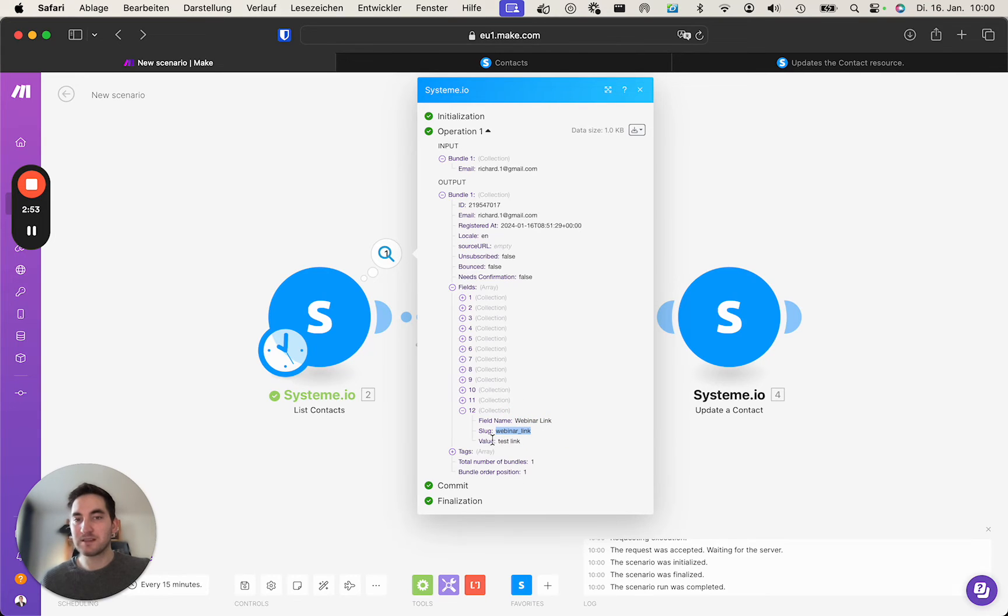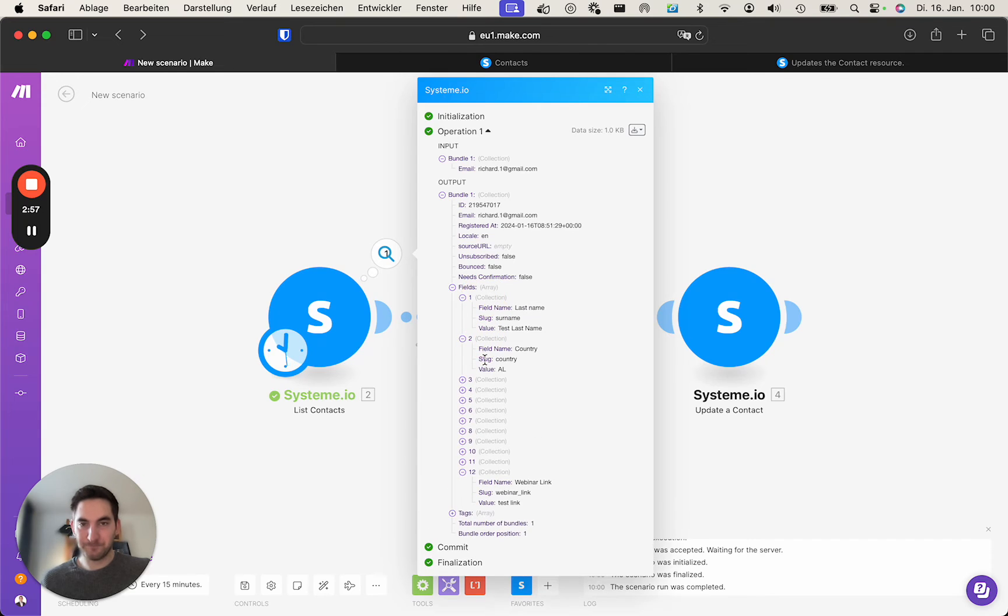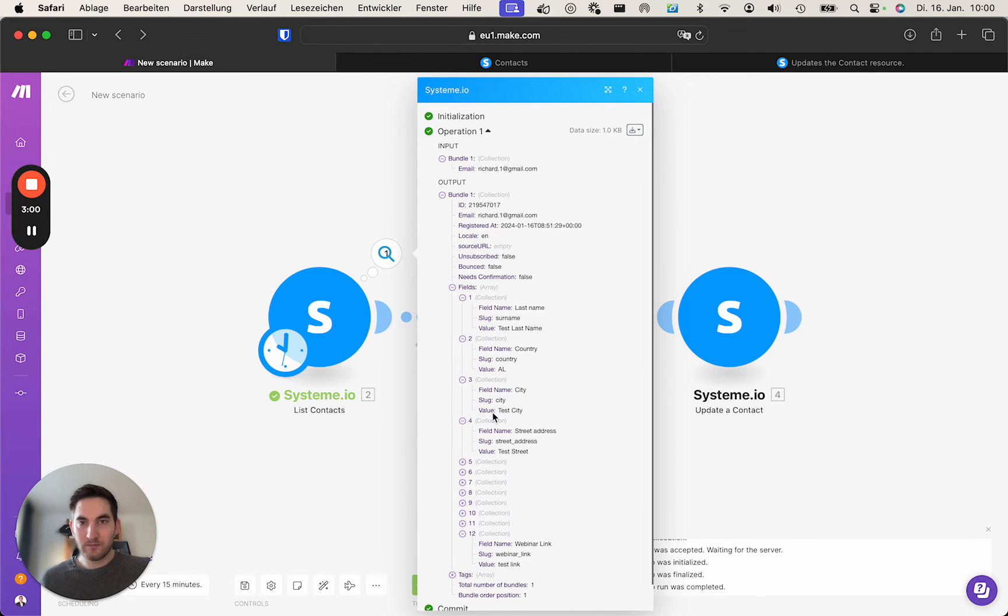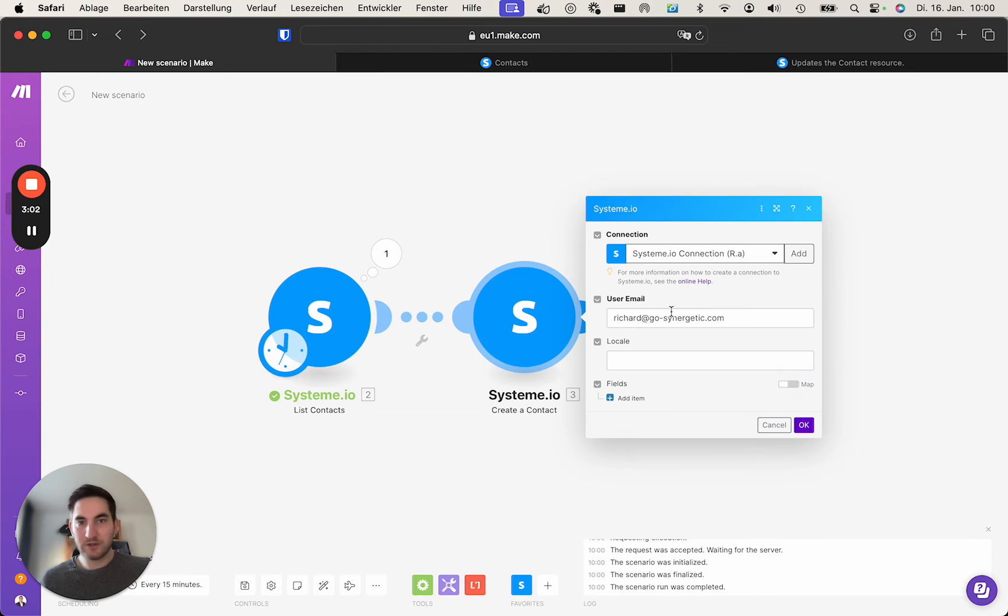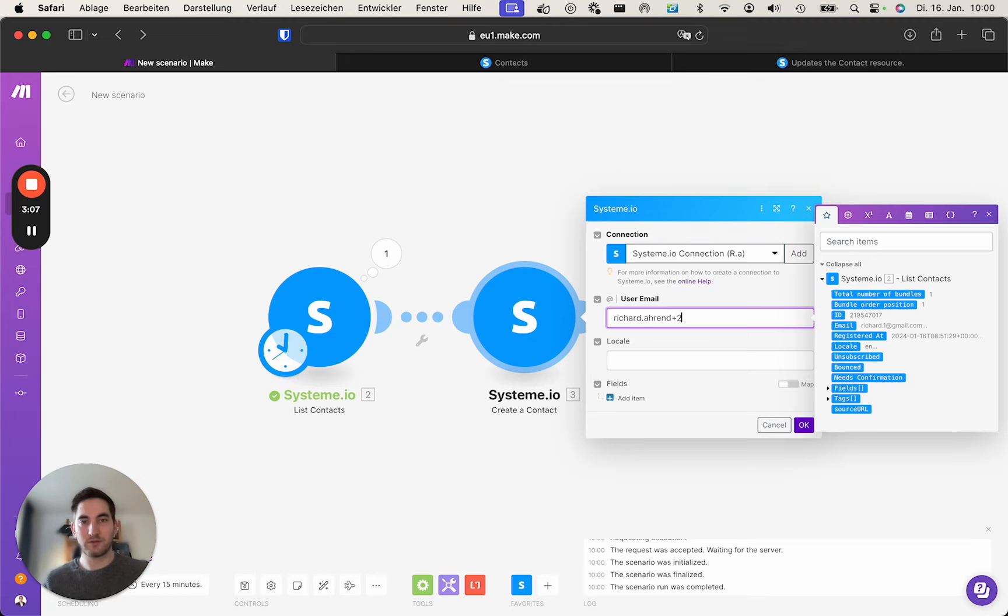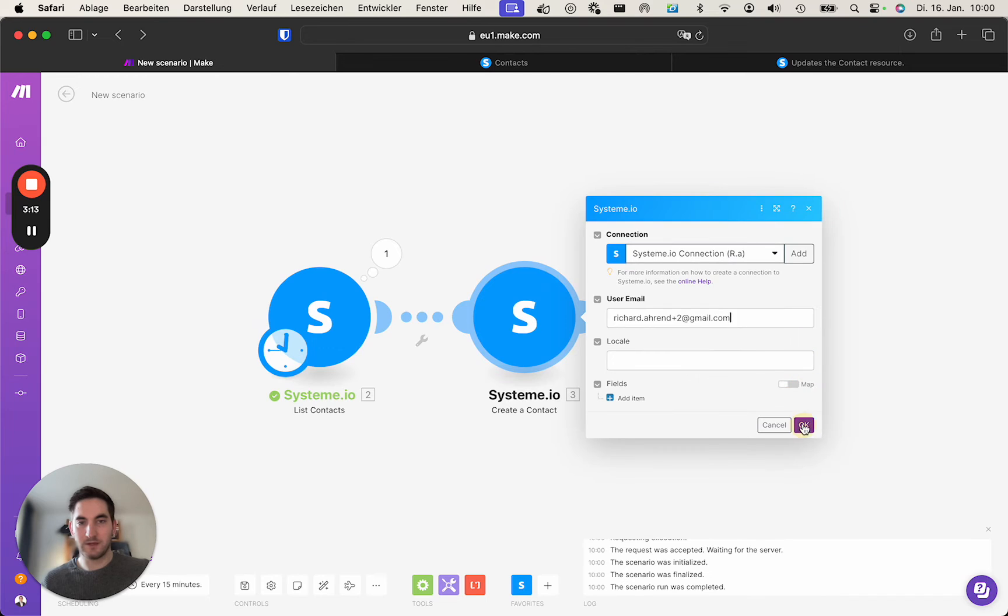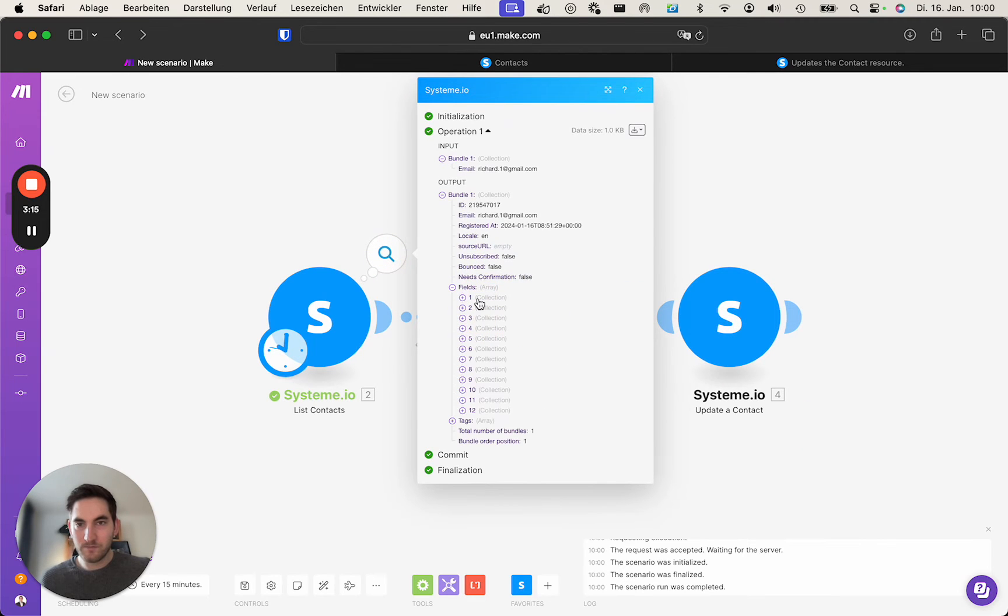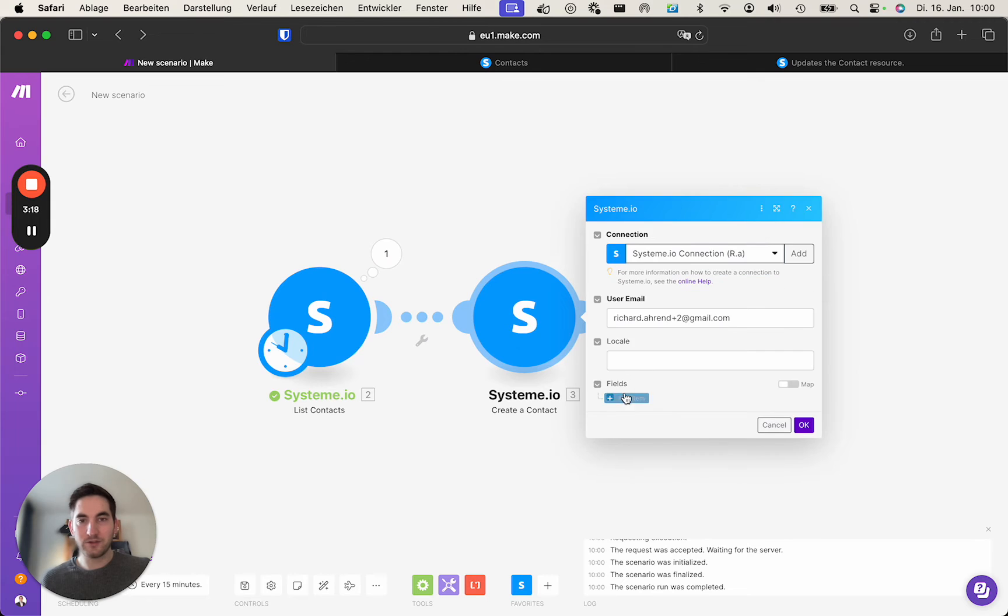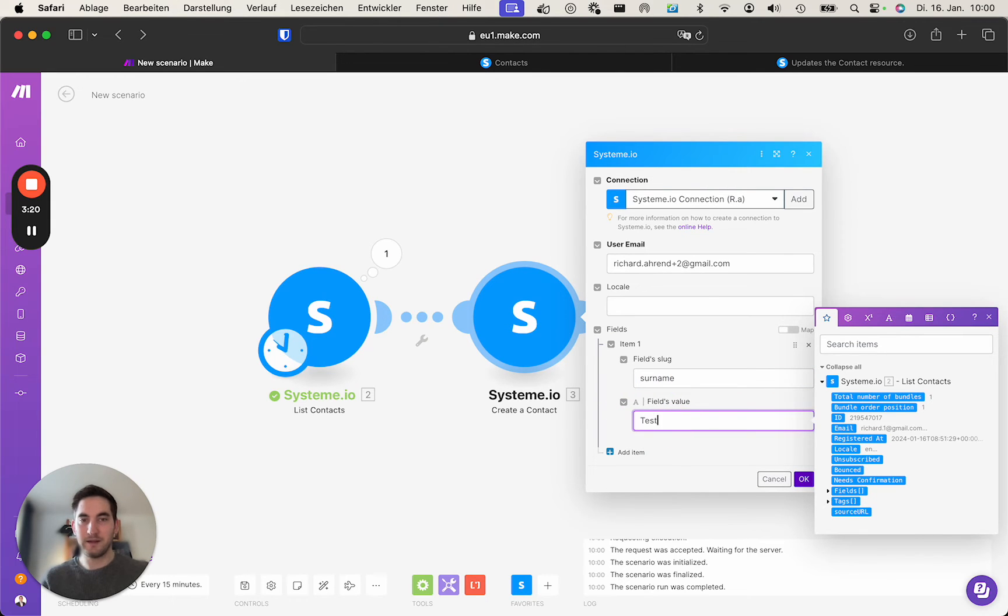So let's create a contact which contains a few fields. Let's go with richard.aron plus two at gmail.com. We now want to include certain fields. Click ok. So the surname for this new contact should be test surname.